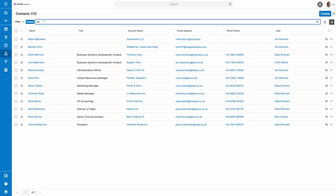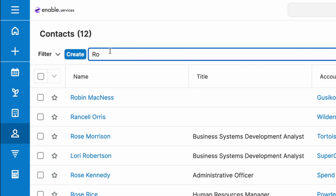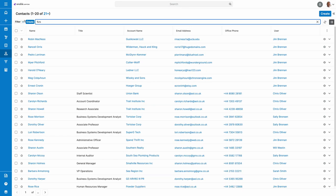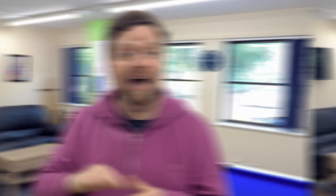One bonus tip for you here: if you search by name but start with a percentage sign, this will turn the search into a contains condition. So if you don't need a full filter, this will provide a quicker option for searching names.